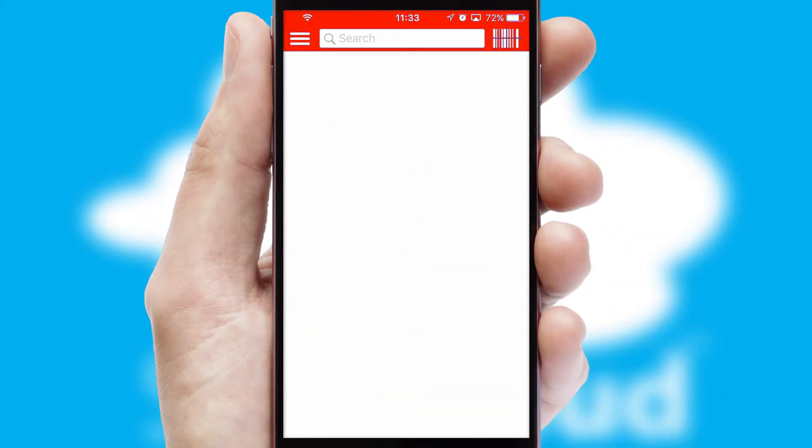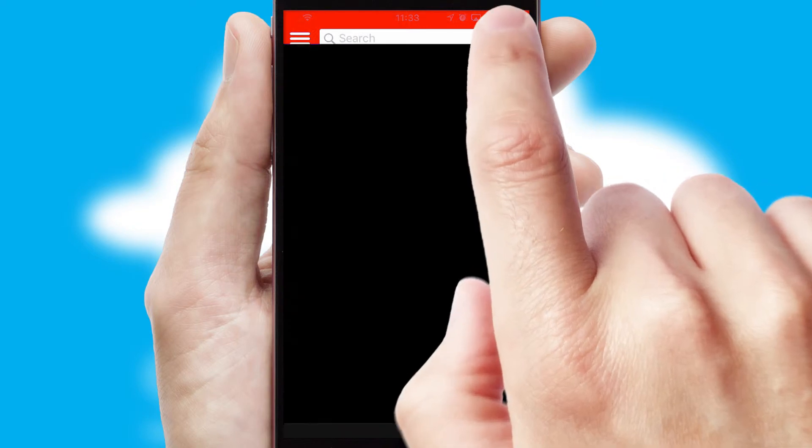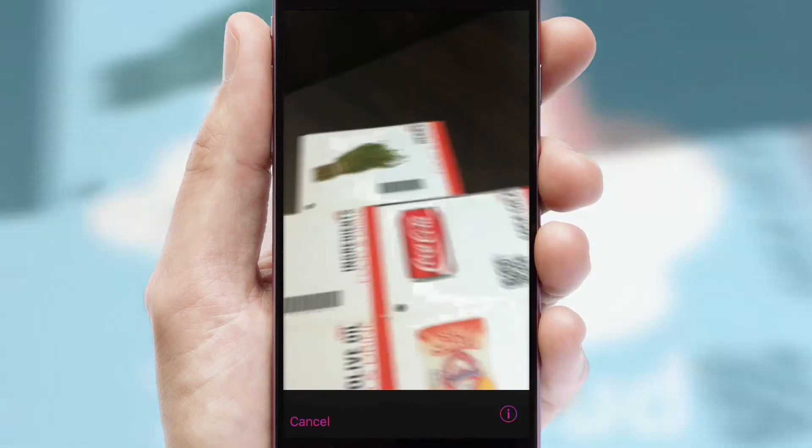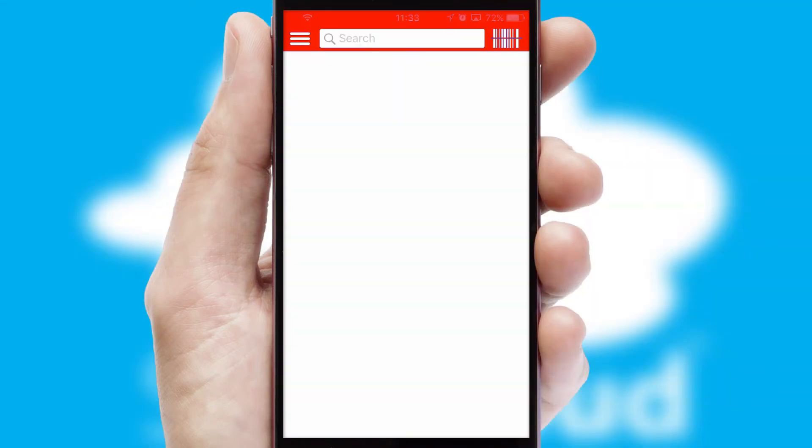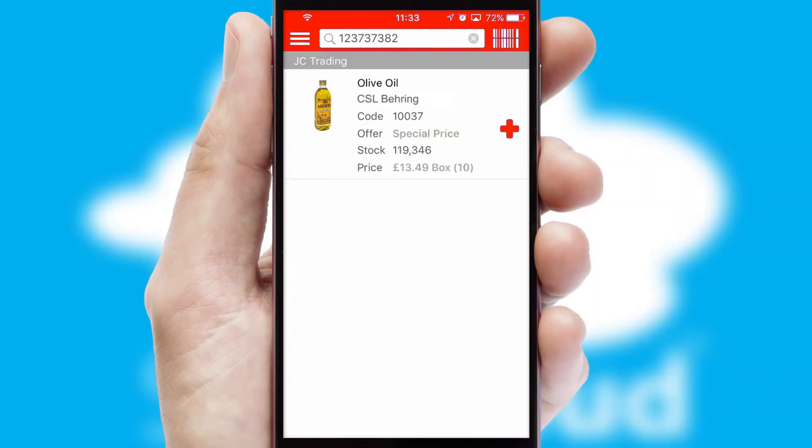Products can also be easily located and ordered by scanning any type of barcode or QR code.